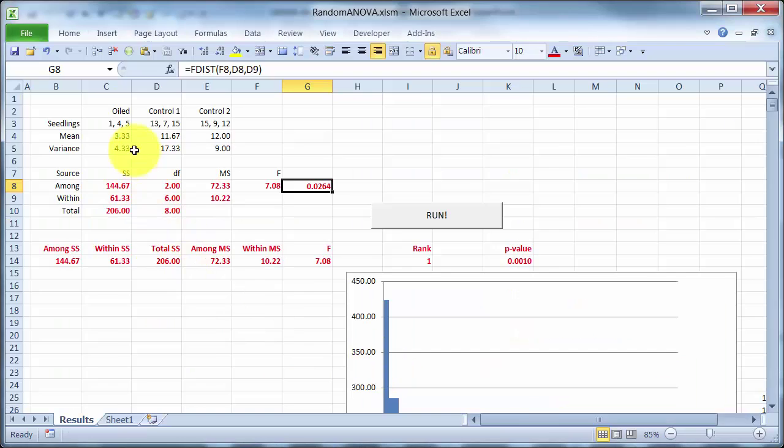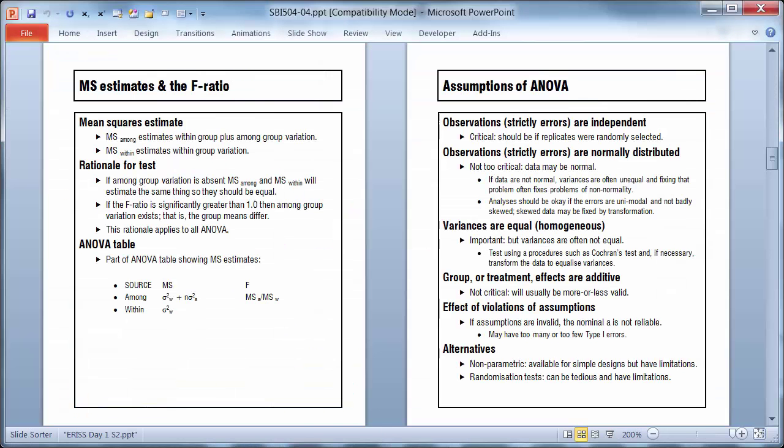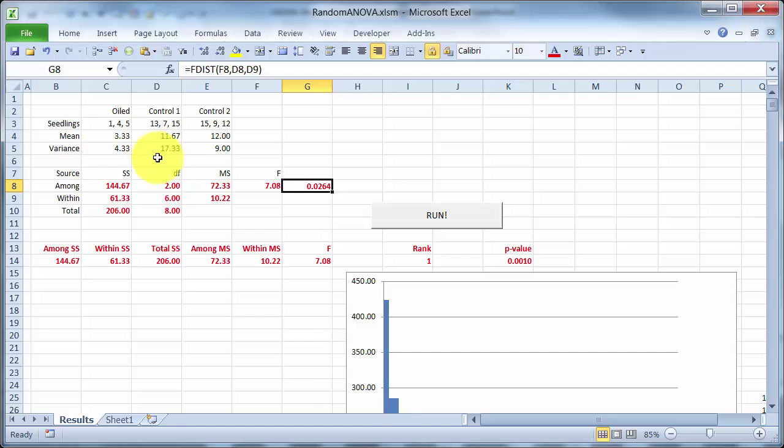here we are, 1, 4, 5, obviously each quadrant, each sample doesn't have the same number of seedlings, so there's some variability or variation within the site.